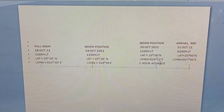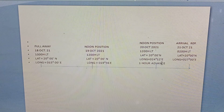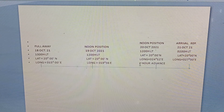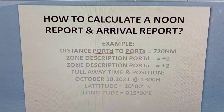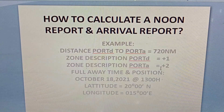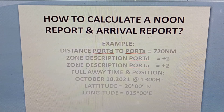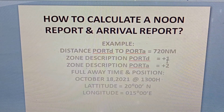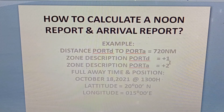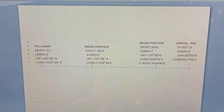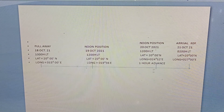Our second noon report will be on October 20, 2021 at 1200 hours local time, at latitude 20 degrees north, longitude 024 degrees 12 minutes east. As you can see, we have one hour advance here. Why one hour advance? Because the zone description of the port of arrival is plus two and the zone description of the port of departure is plus one — that means we will advance one hour because we are traveling easterly.